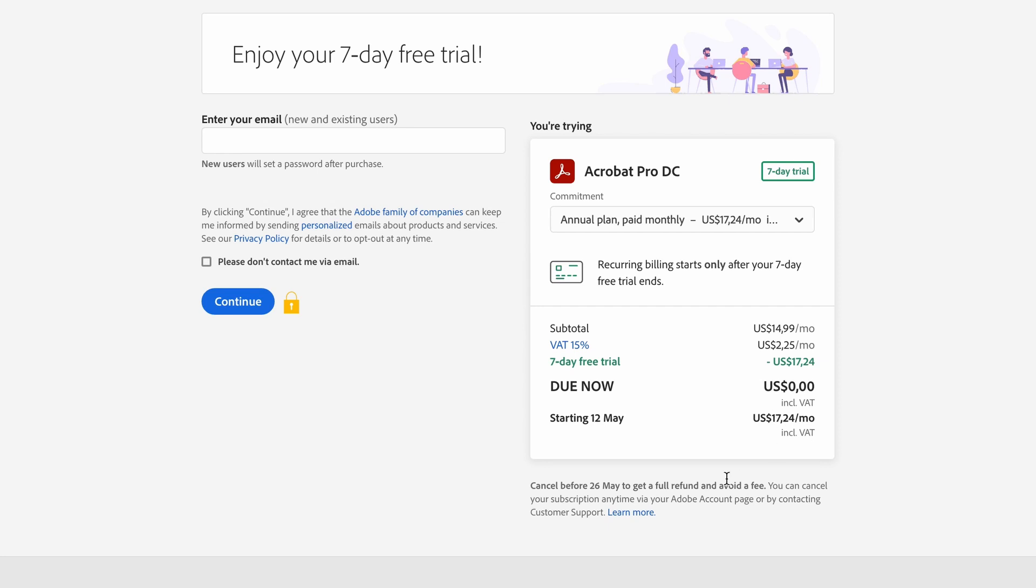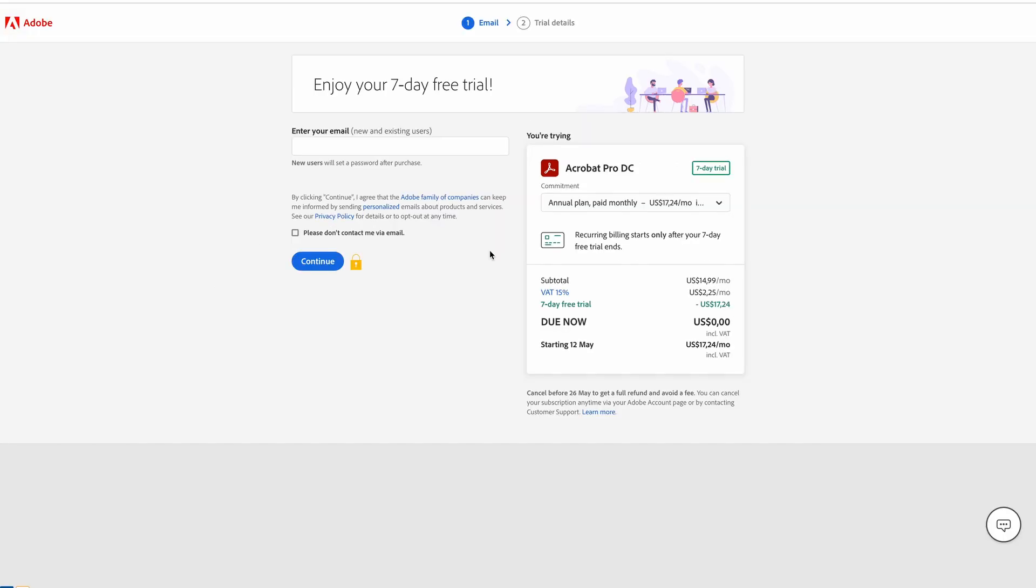Once you're happy with all of these details, enter your email and click the blue Continue button. Adobe is then going to ask you to enter your payment information.